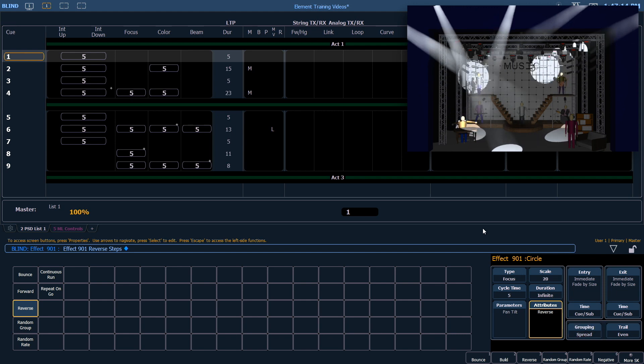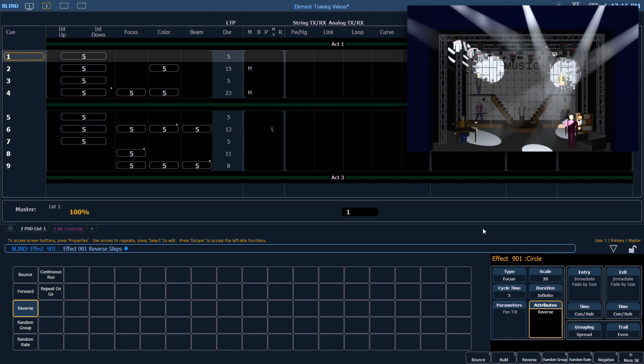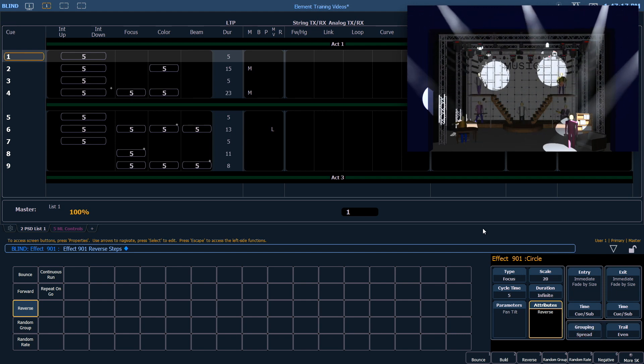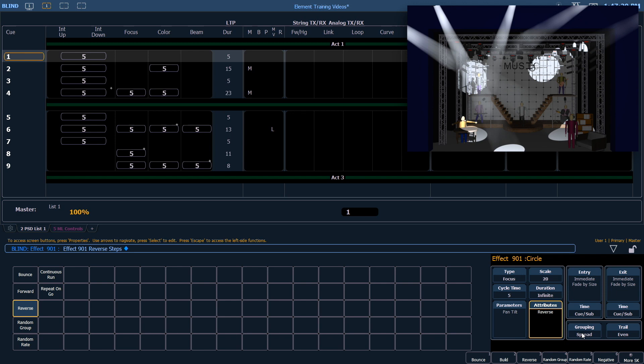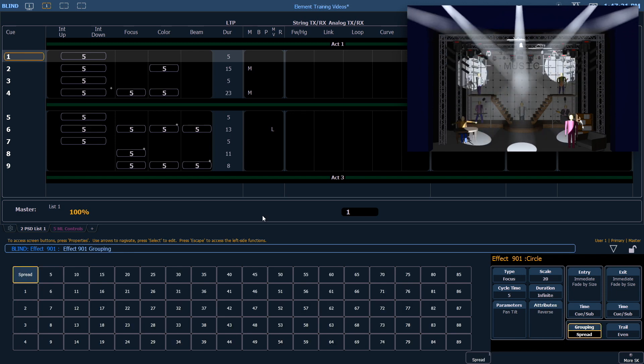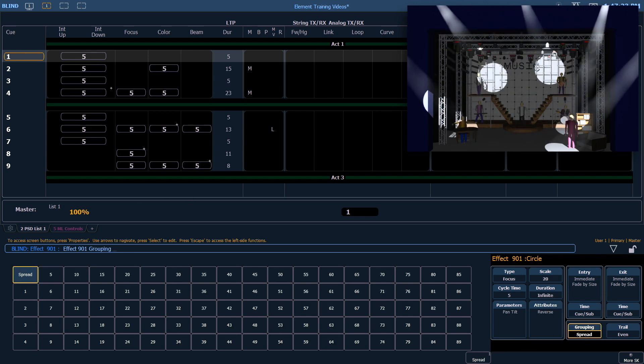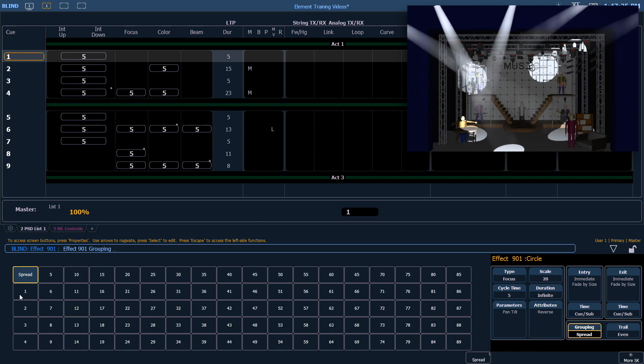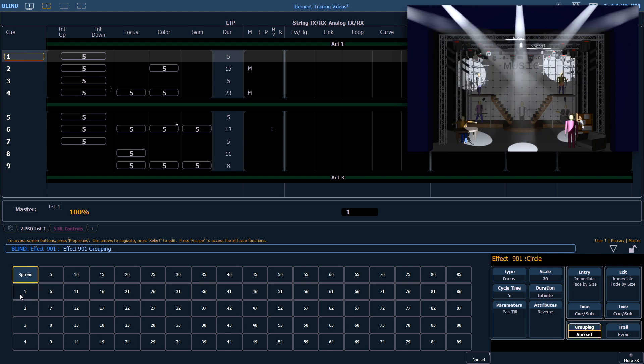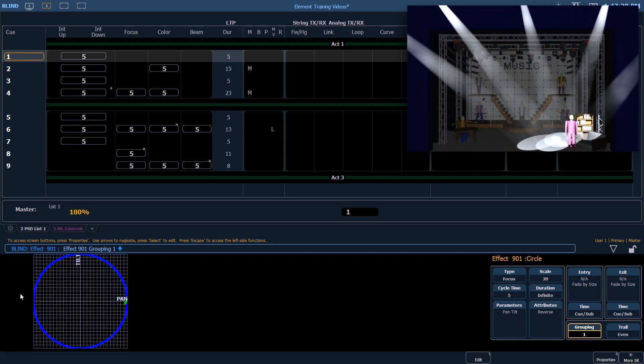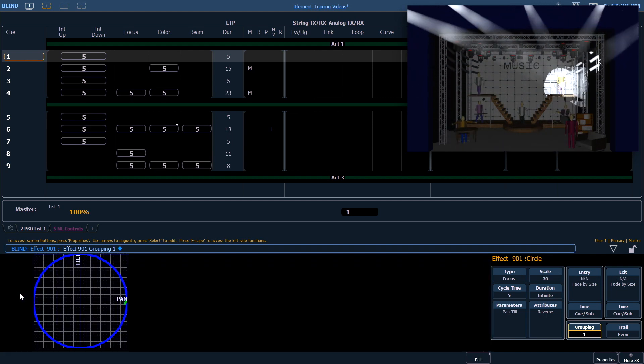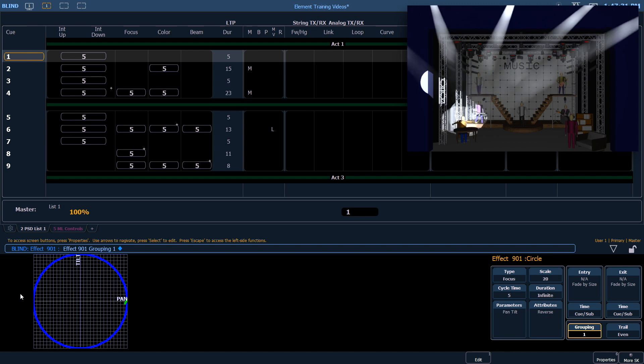Grouping determines how channels running the effect will be distributed throughout the pattern. The default is spread, but I could change this to any number that I need to. For example, if I change it to one, they're going to act as one group going around the circle pattern.